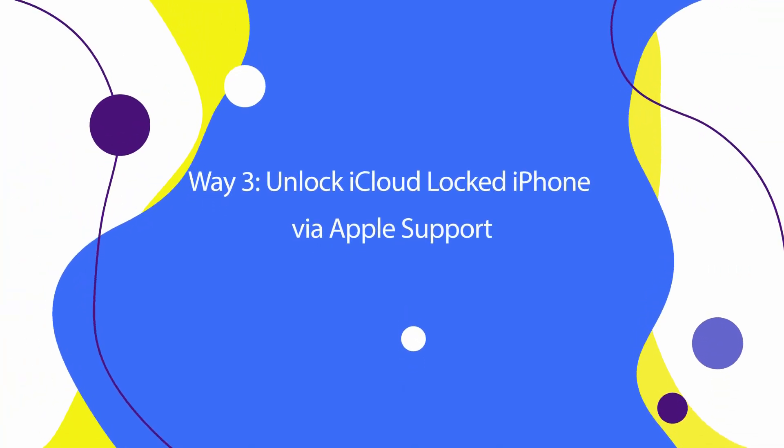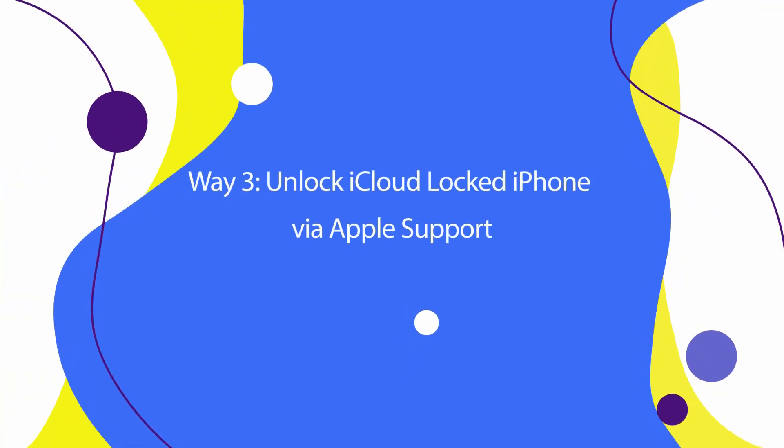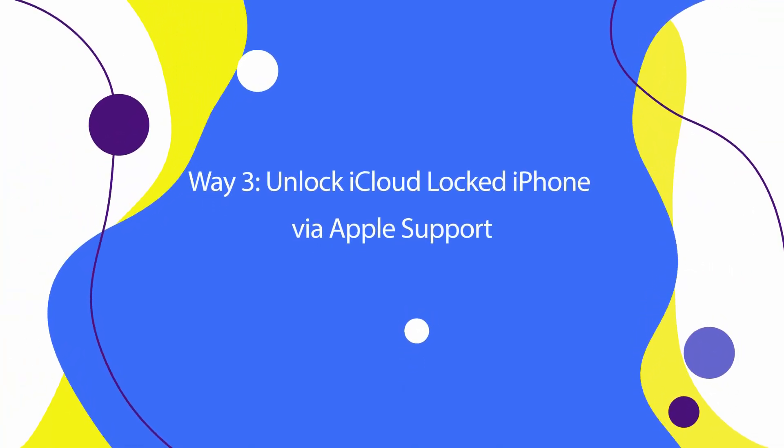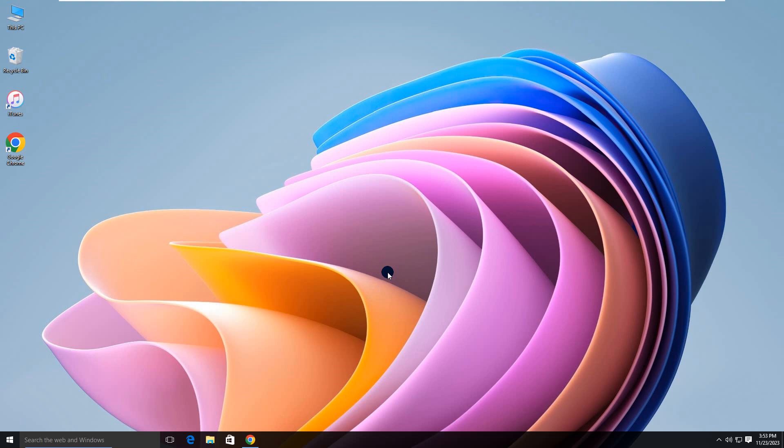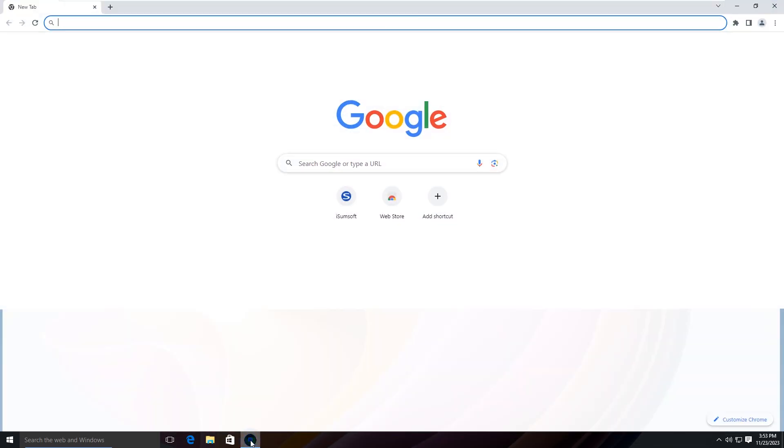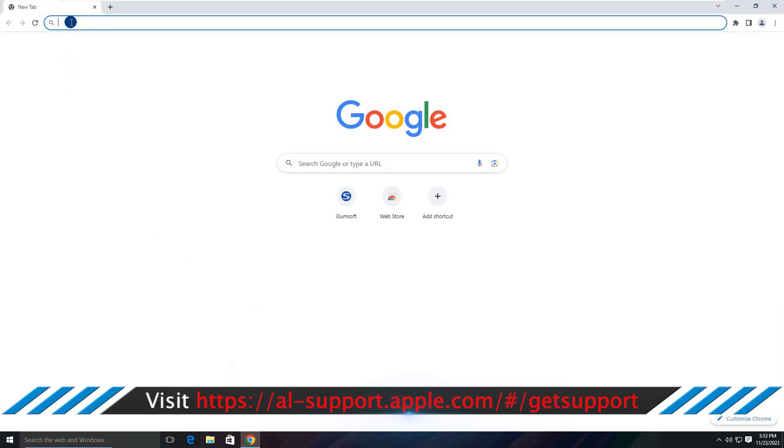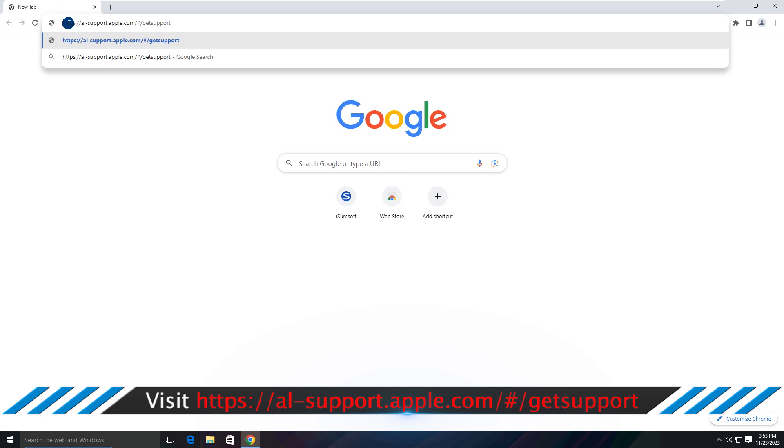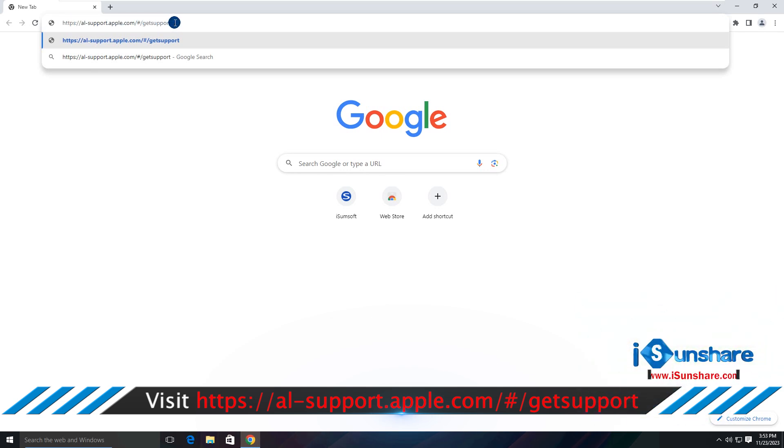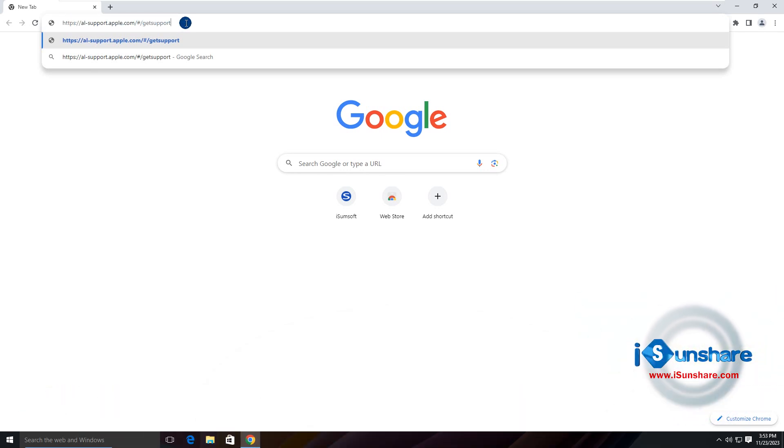Way 3: Unlock iCloud locked iPhone via Apple support. You can also visit Apple activation support website and then start the activation lock support request.